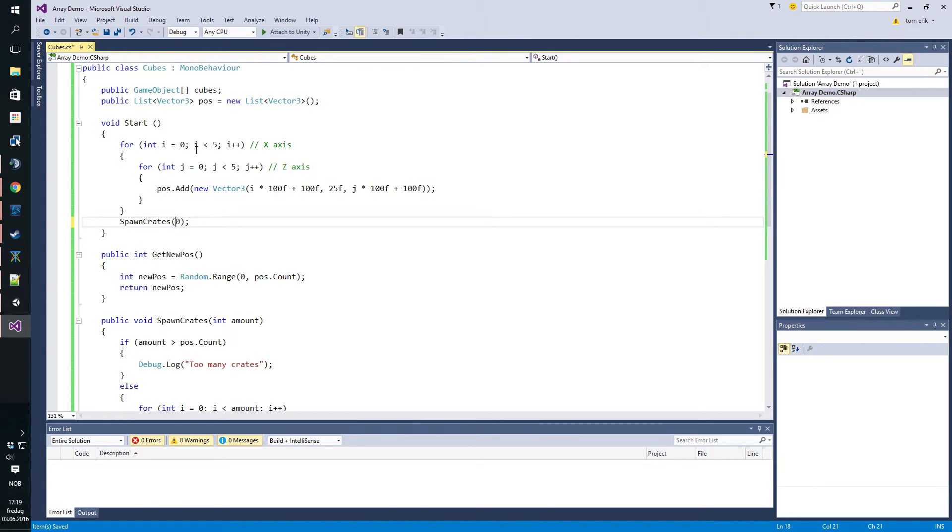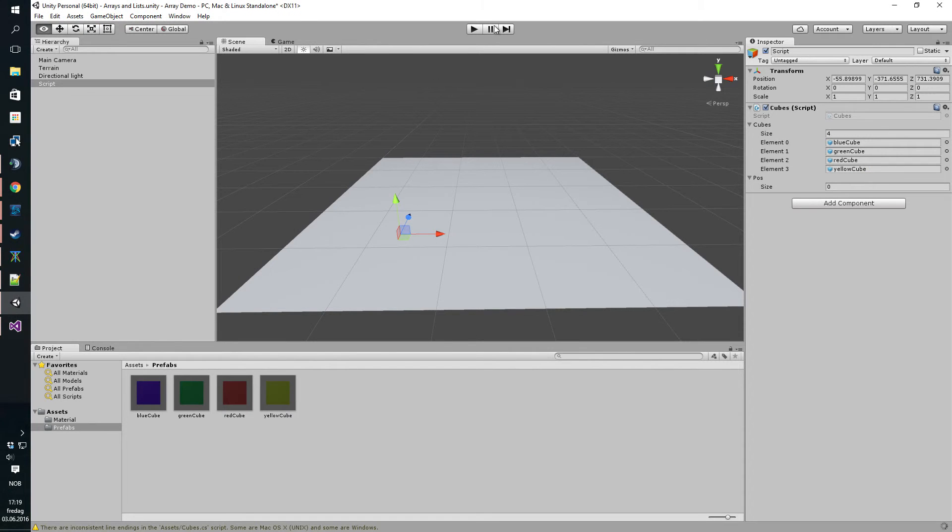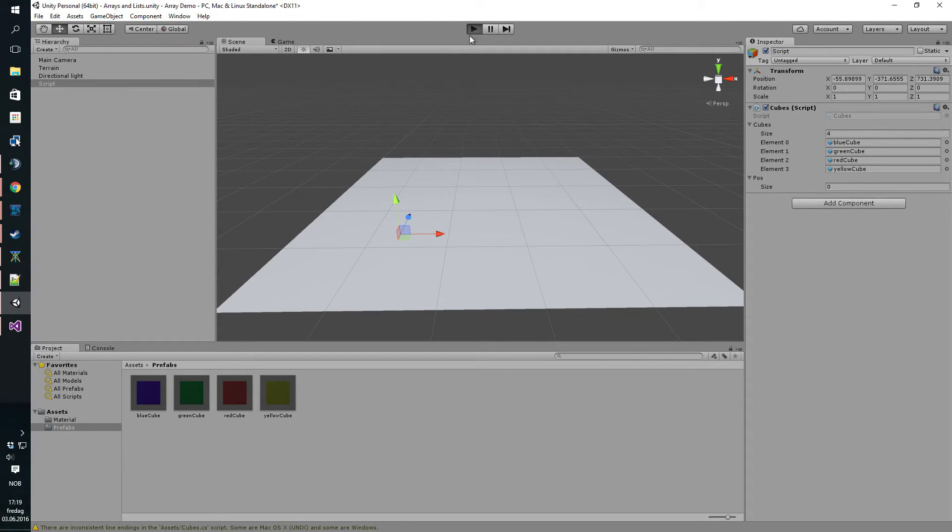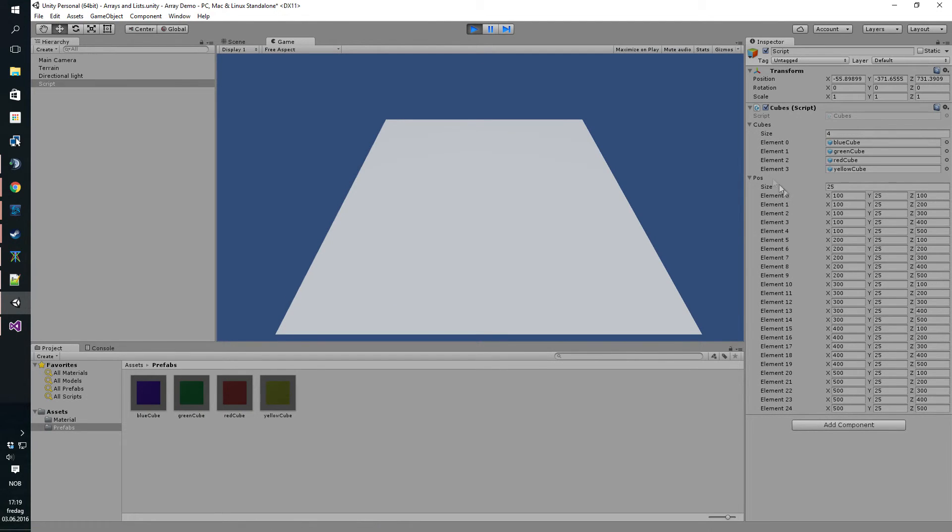If we go back here and spawn in zero crates, you can also see that our list of positions contains 24 or 25 elements if you count from zero.